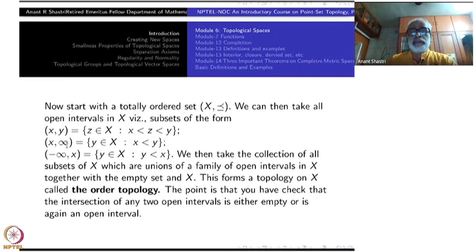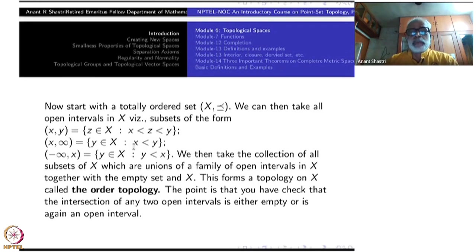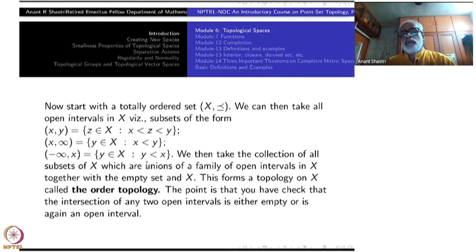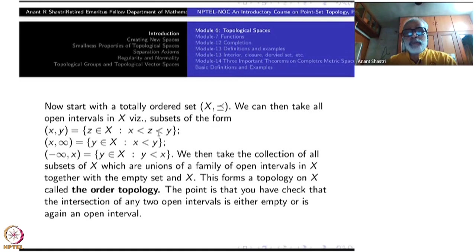The interval (x, ∞) is all points y strictly bigger than x; similarly (−∞, x) is all points y strictly less than x. Take all these intervals — they will form a basis. For the empty set: take x = y, then there is no z strictly between them, so the interval is empty. The topology generated by taking all unions of these open intervals is called the order topology.